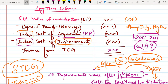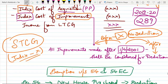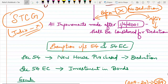Then less Indexed Cost of Acquisition — the purchase price of the property is indexed and the value is calculated using an index formula. Next is less Indexed Cost of Improvement — if you have incurred any expenses on improvements to the property, you get a deduction for those. However, only improvements made after 1st April 2001 are eligible; improvements made before 2001 will not get any deduction.